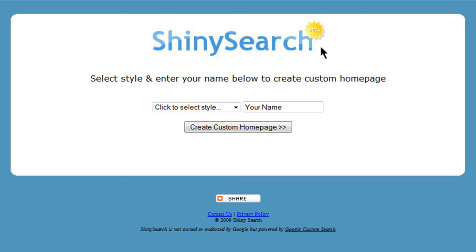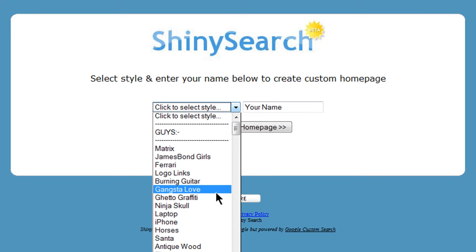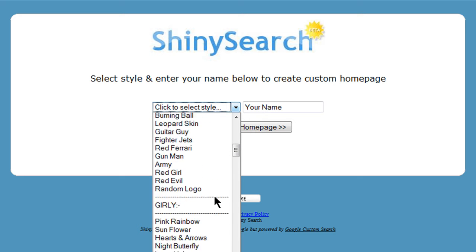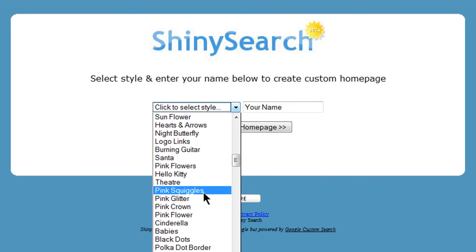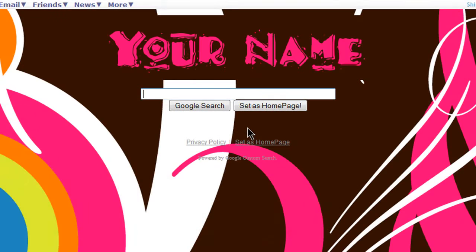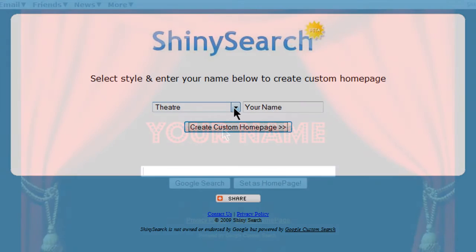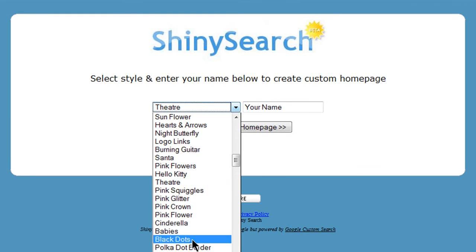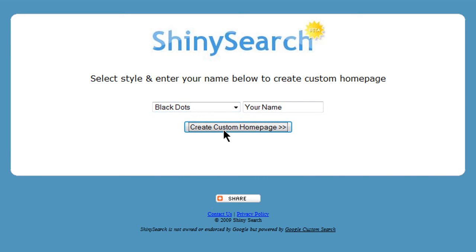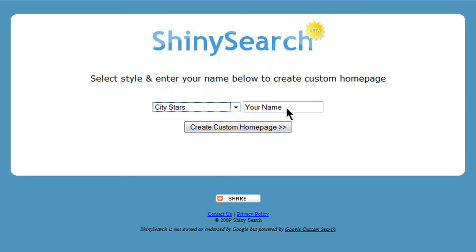Start out by going to ShinySearch.com and then select your theme. They have quite a few to choose from in different categories. I'll just select a few to let you preview them. After you find one you like, I'll choose City Stars — just give it a name.